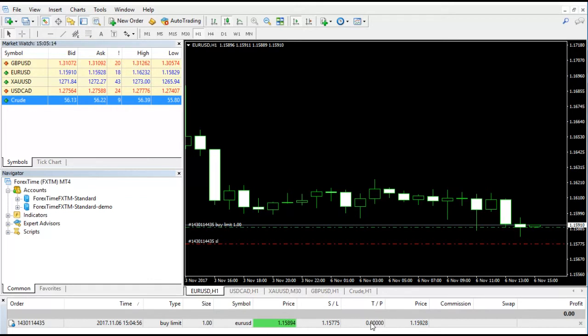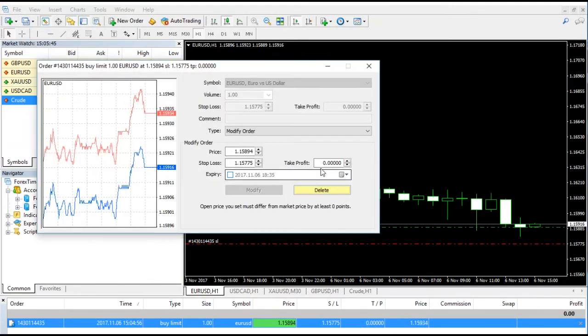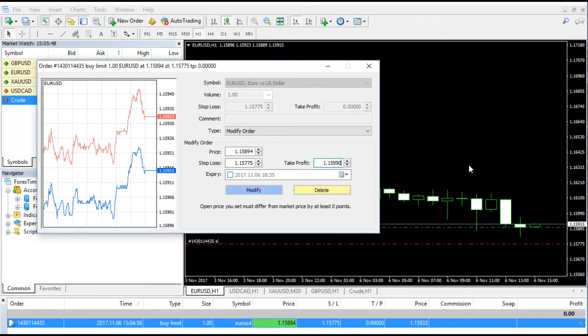You will see the price, the stop loss, you can also see the take profit. So here you can click here and you can change price, stop loss, and take profit as well.